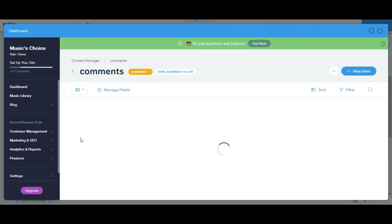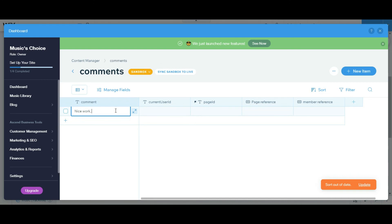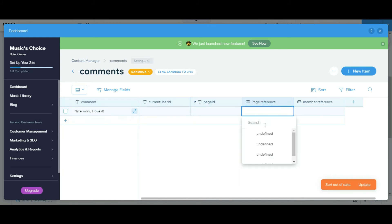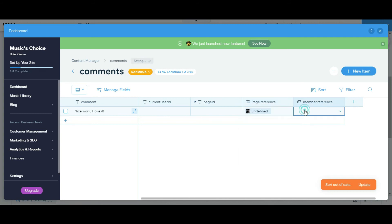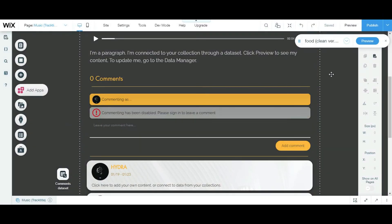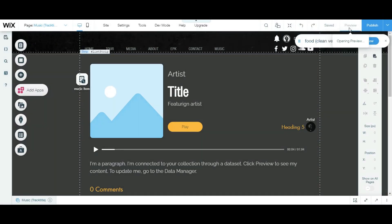So I'm gonna add comment. I'm gonna say nice work, I love it. And current user ID, I'm gonna leave that right now. Page reference, I'm gonna say, yeah it can be anyone cause it really doesn't matter right now. And this is me, the member reference. So I'm gonna show you guys how to add a reference from the code.